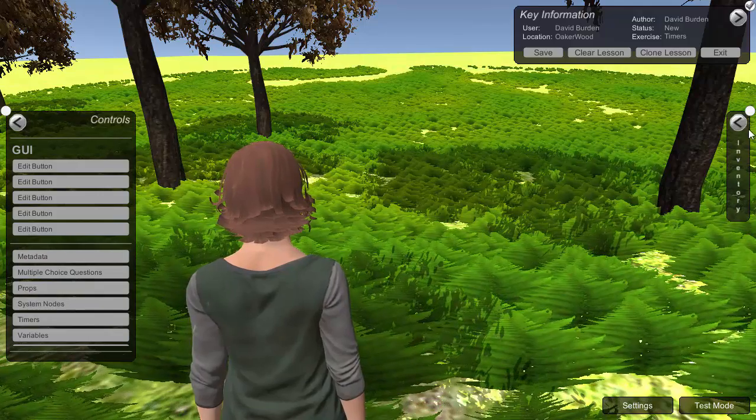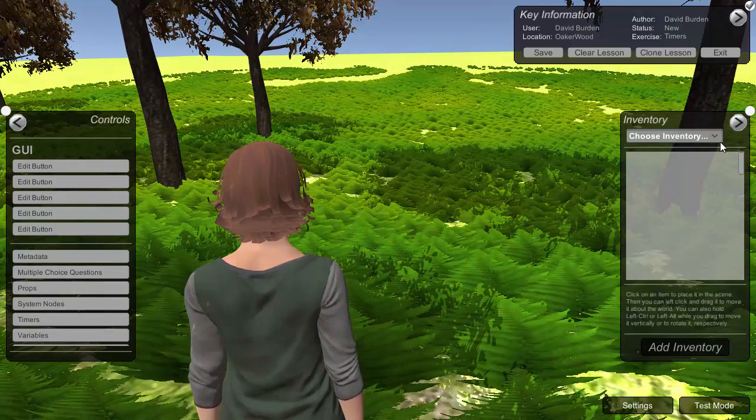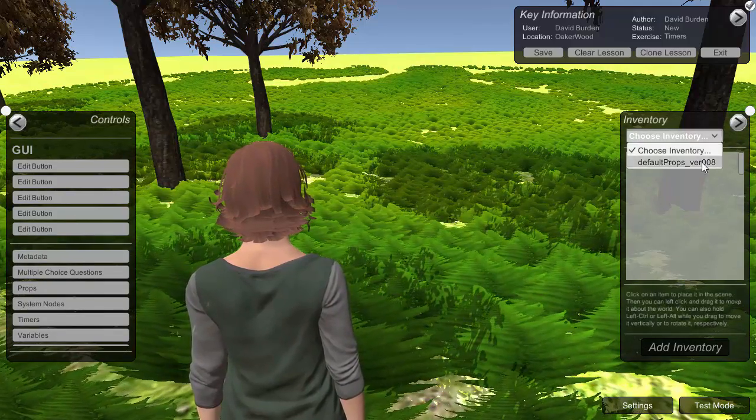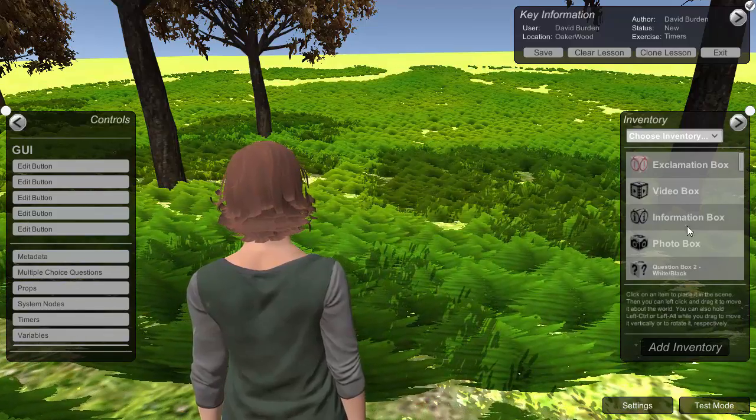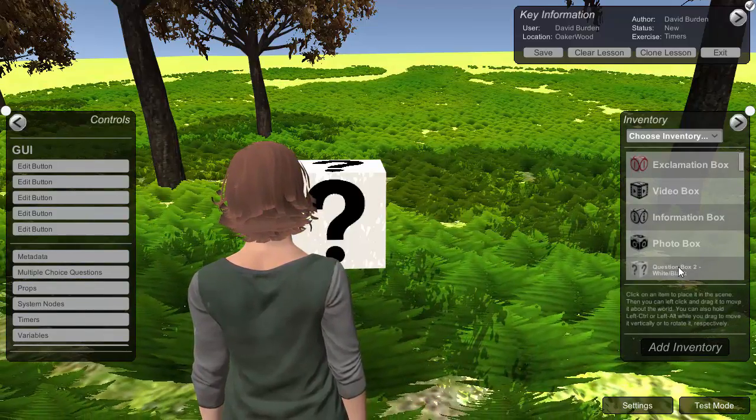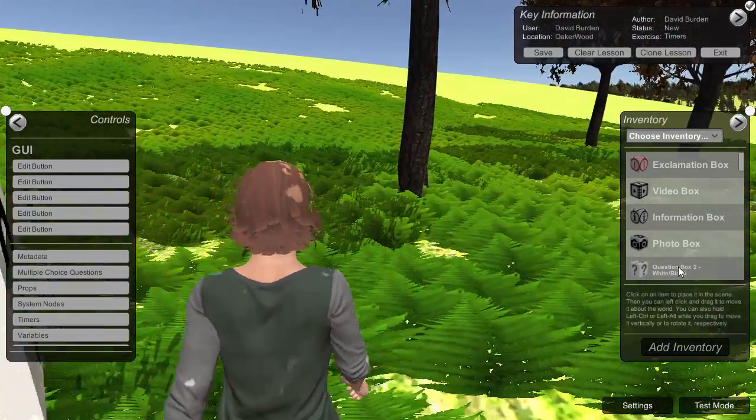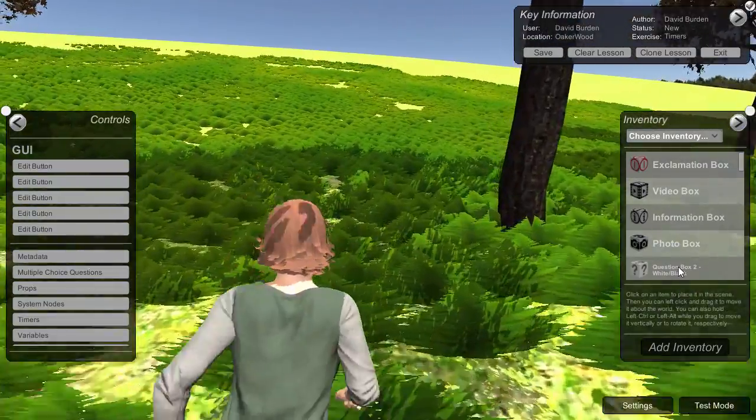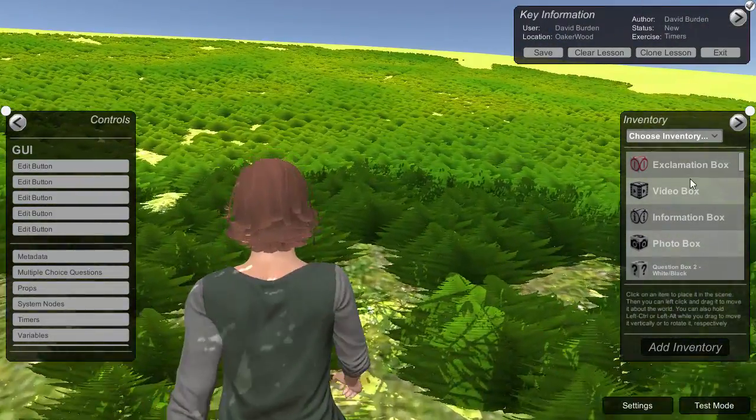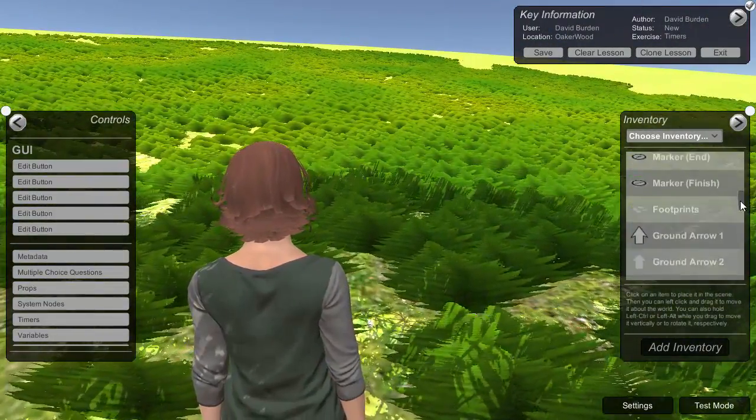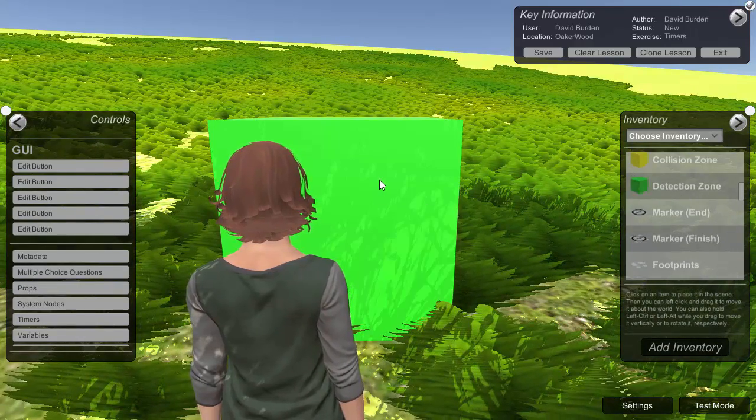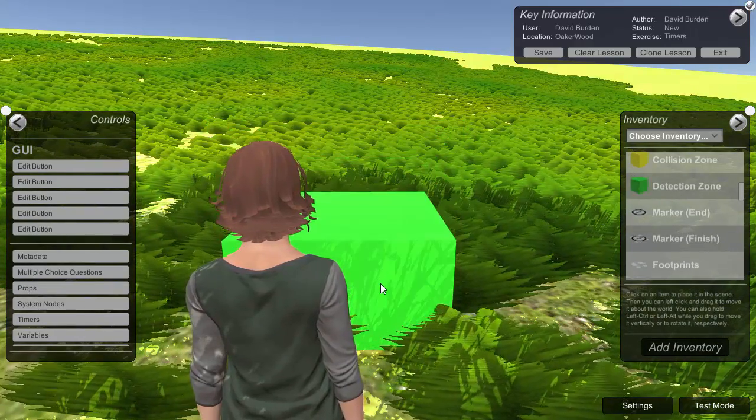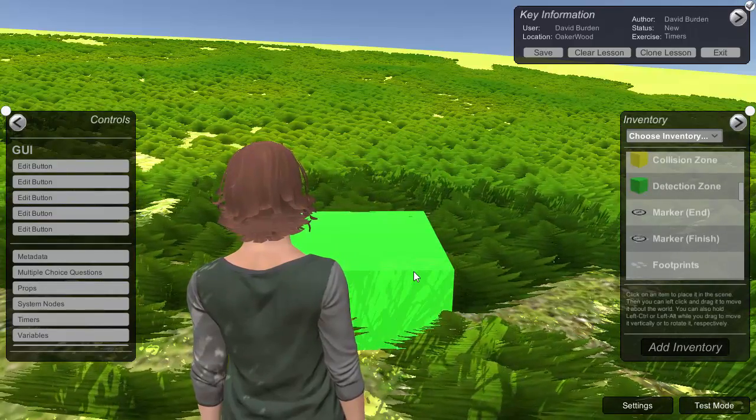And then we're going to put our props out onto the ground, just going to keep this simple so we're just going to have a couple of props here. So we will start off with the question box which we're going to use to trigger the start of the exercise and then we're going to send the user off hunting for something else. So we'll just pick up a little green box here and just change the height of that, just to hide it a little bit.